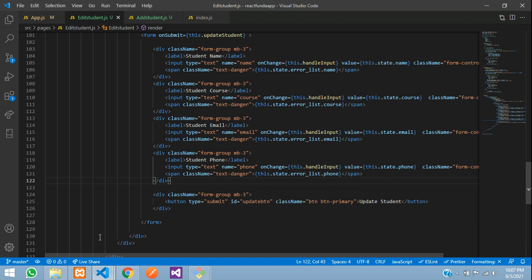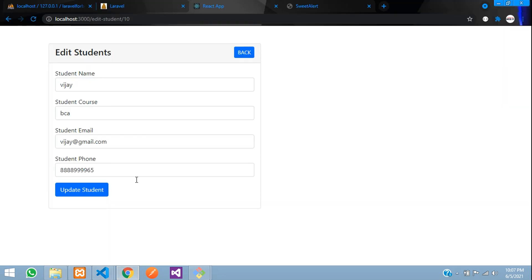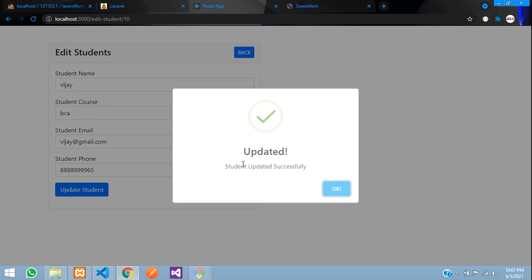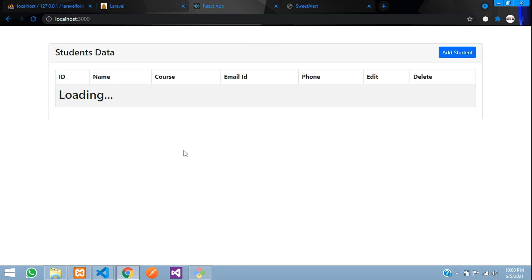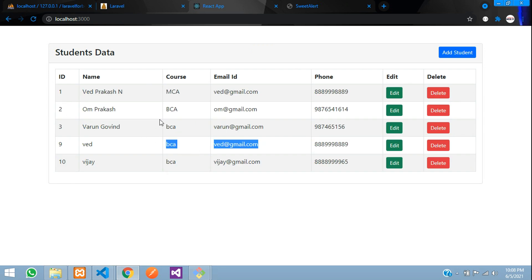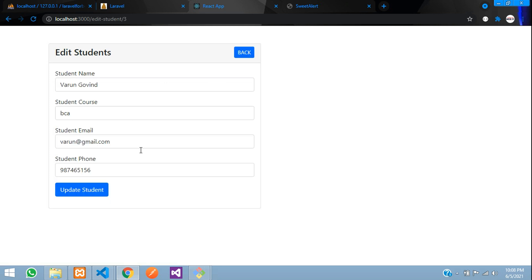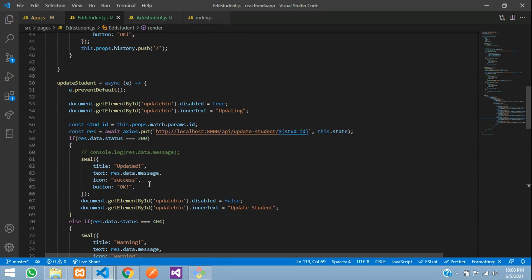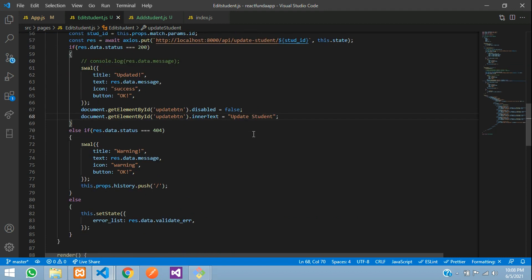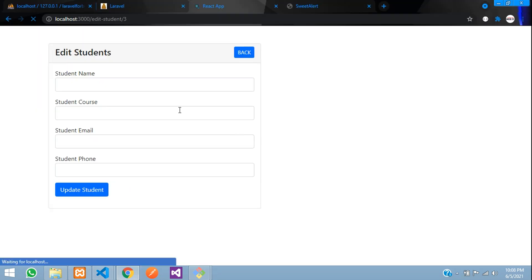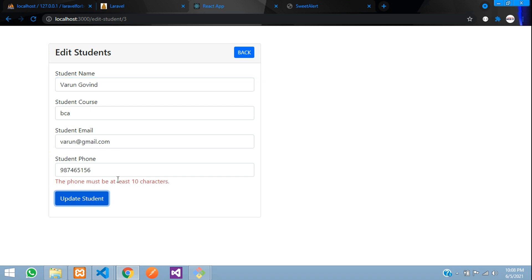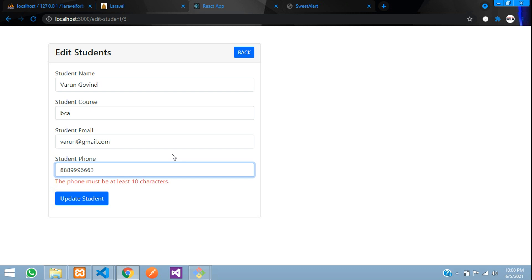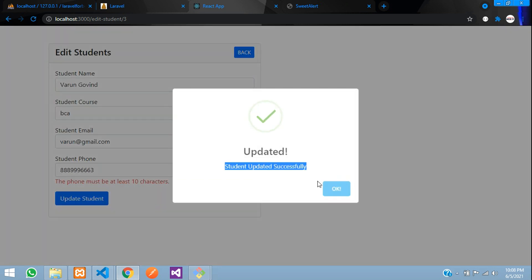Now let's test. Refresh and submit — updated successfully. Now let's try editing with another record, ID number 3, and click update. You can see 'at least 10 characters' — but the button is disabled. Let me just comment that out. Refresh — now update student: must be at least 10 characters. Enter 10 digits and update — perfect, updated successfully.